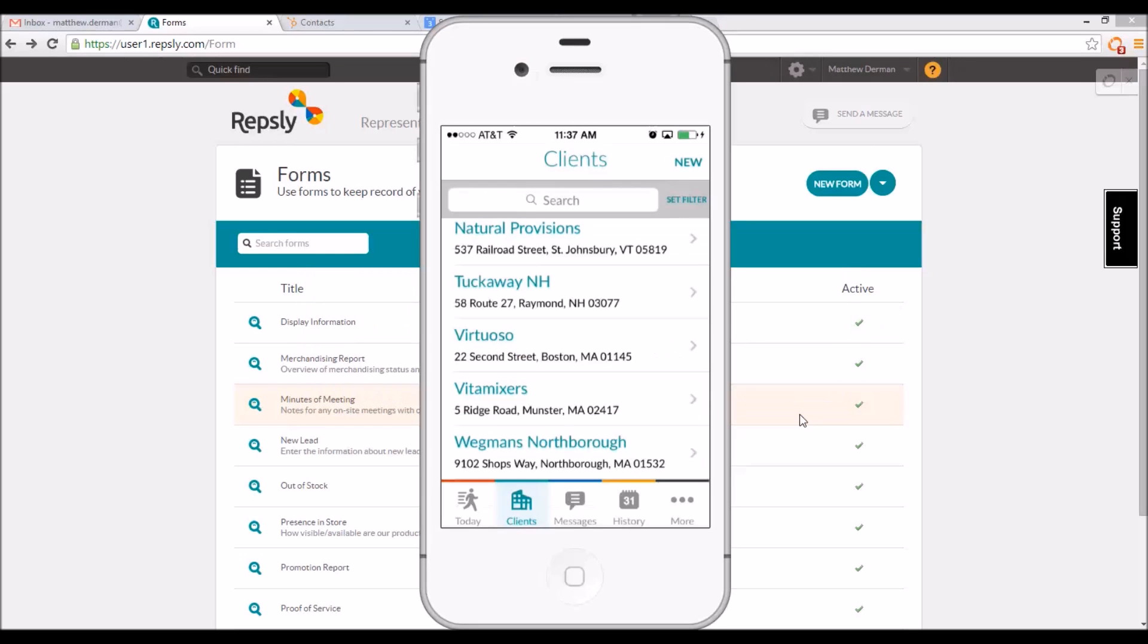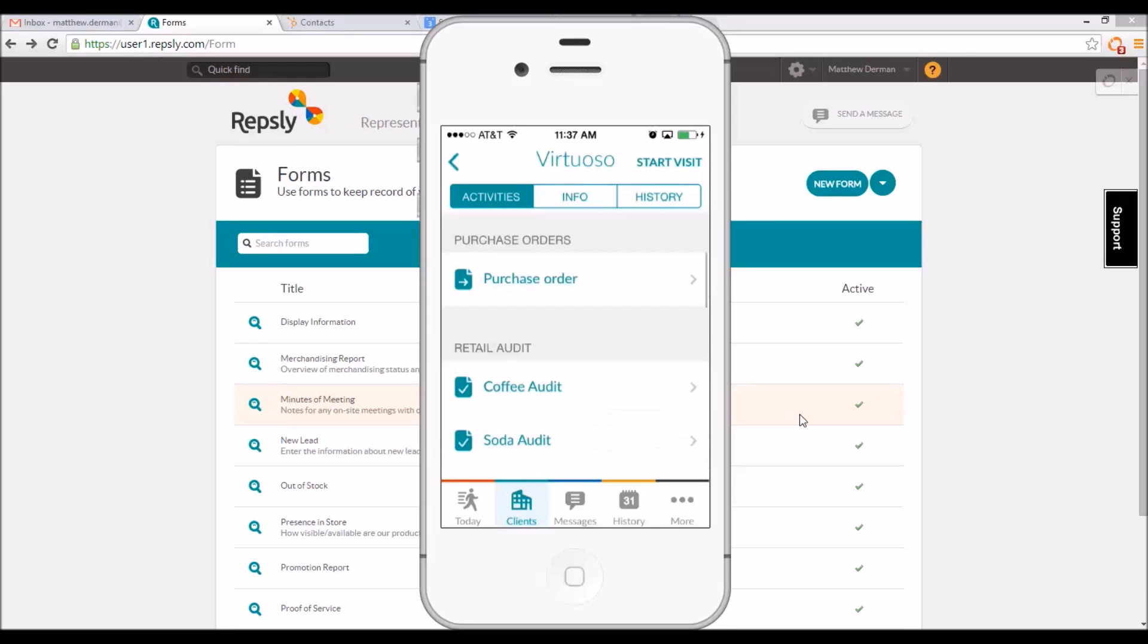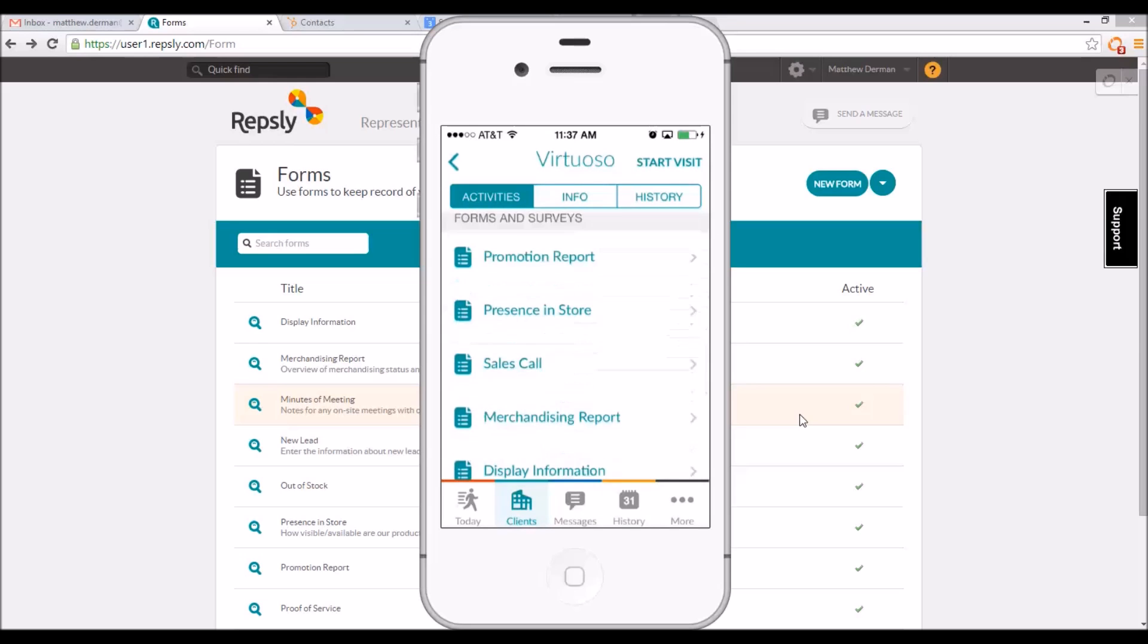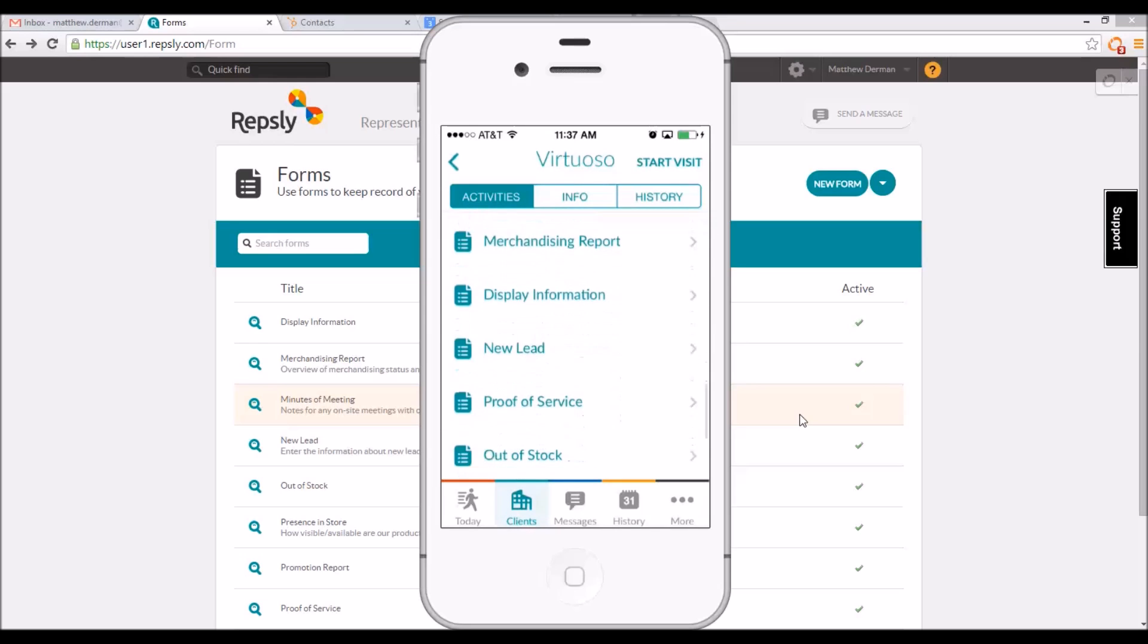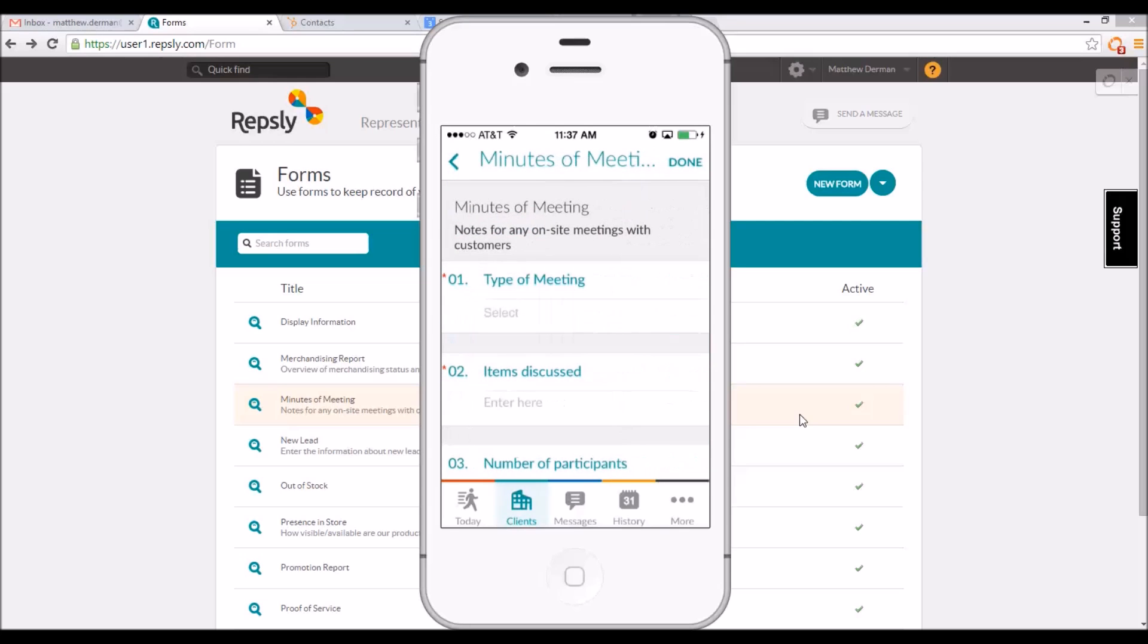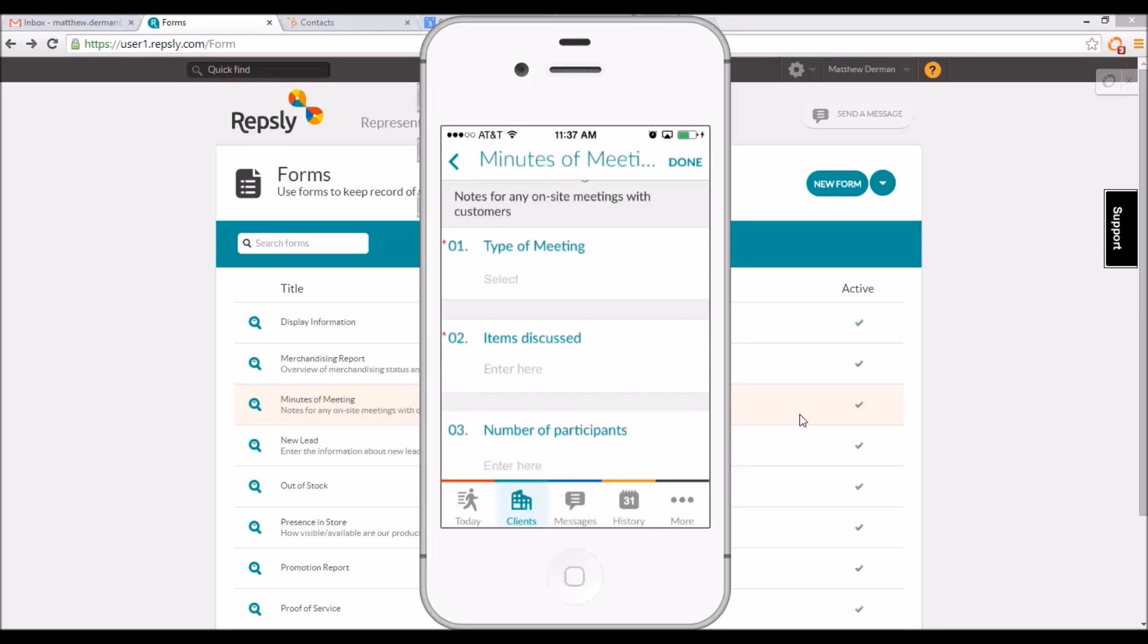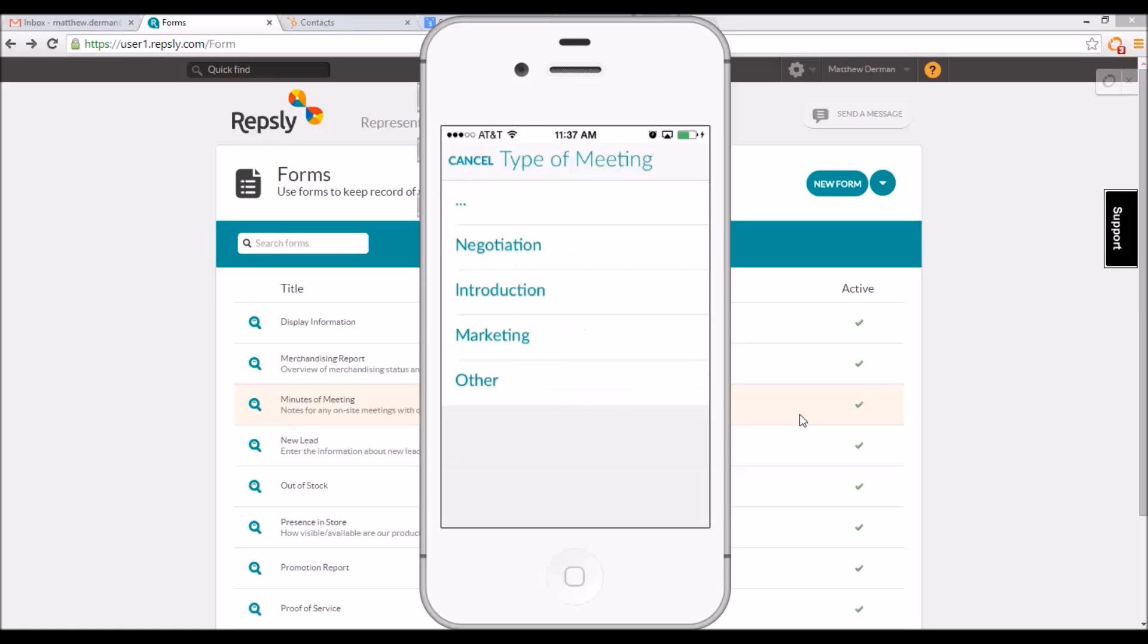In the Repsly mobile app, whenever a rep opens a client from their clients list, they can scroll to the bottom of the activities page for that client to see a list of all the currently available forms. Reps can click on any form to open it and begin filling out each of the fields based on the parameters set by the manager.